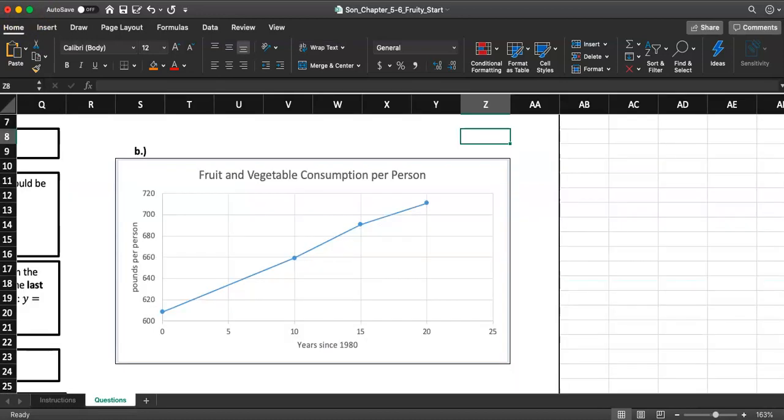I stopped the video and I added the axis title. Years since 1980 for the horizontal and pounds per person for the vertical axis.